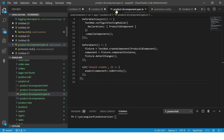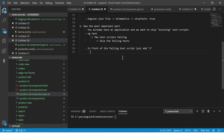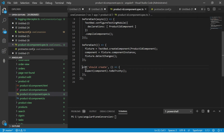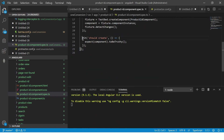A typical test case has a describe statement with multiple it statements inside, which are the assertions. You can add X in front of the it statement — it becomes xit. Now when I run the test, it will not give an error but will instead skip the product ID component test. Let's see that in action.